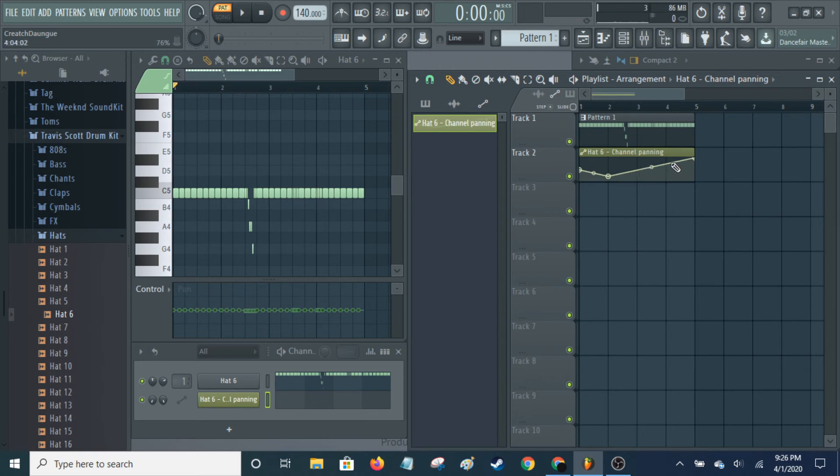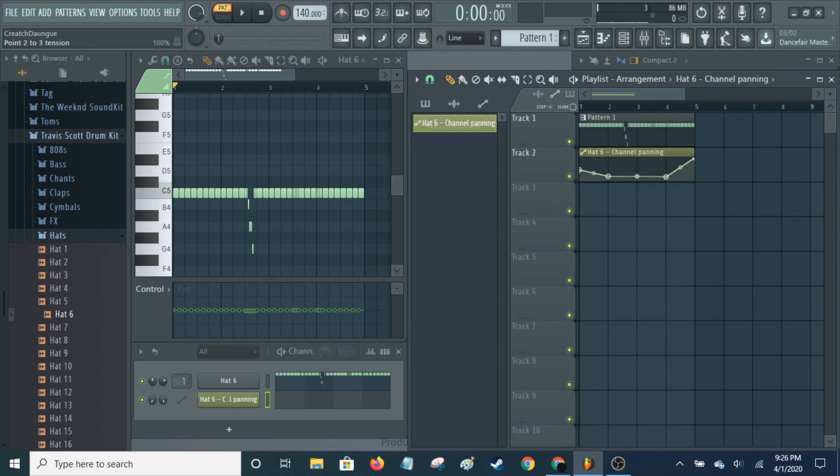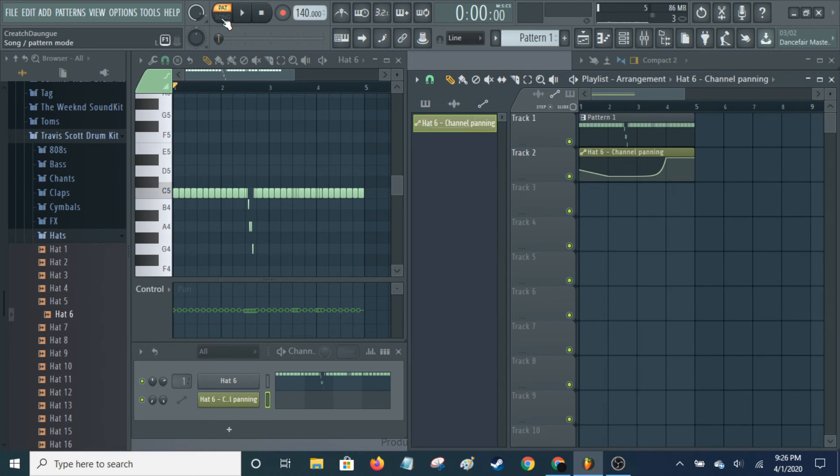So I can do random stuff like that. Pull that one down. Something like that or whatever. And go to song mode. Now I can hear that.